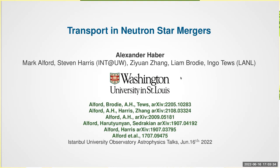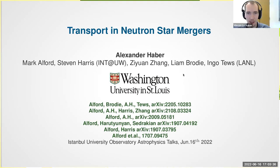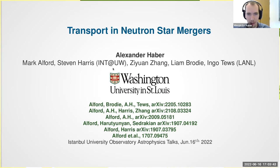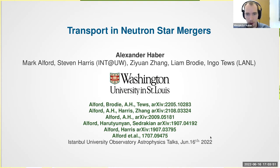As you heard, my title is Transport in Neutron Star Mergers, and this work has been done in collaboration with Mark Alford, Stephen Harris, who is a postdoc at the INT at the University of Washington, Siyuan Zhang, Liam Brody, and Ingo Taefs. We've published a lot of stuff on this topic, so if you want to see more, there are a couple of papers you can look up on the archive.